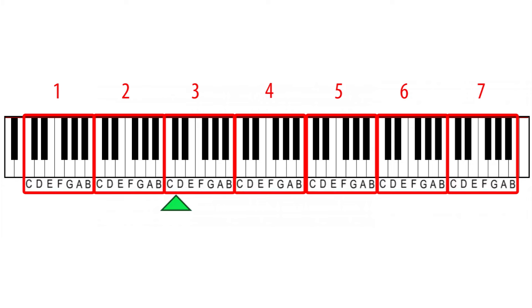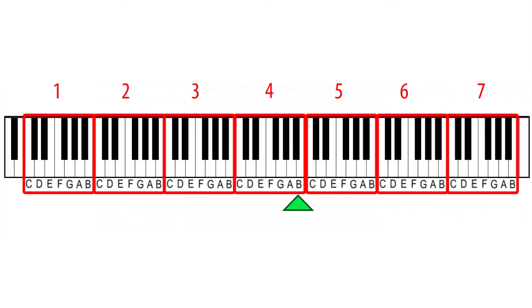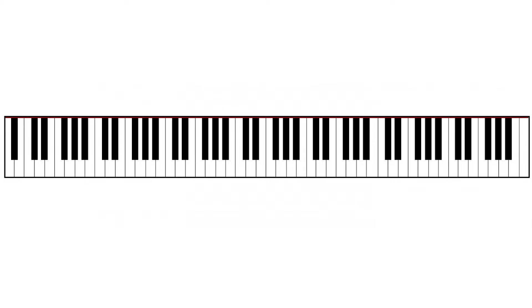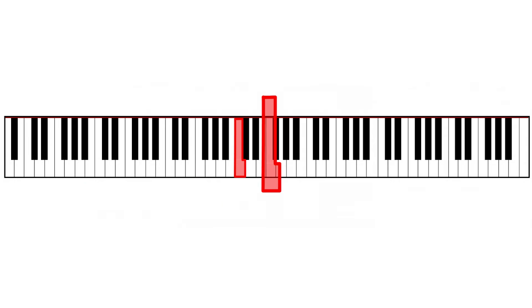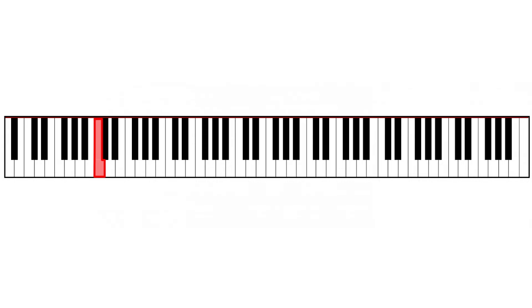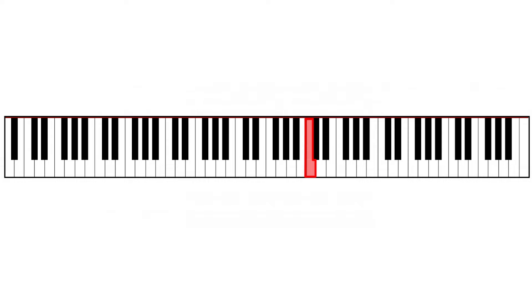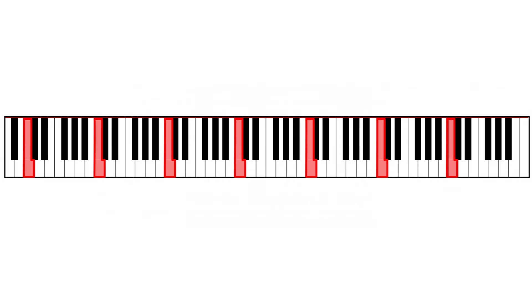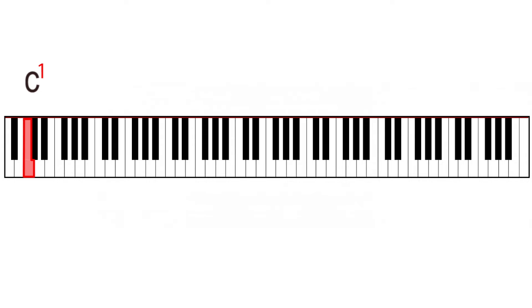What are octaves in music? On a piano, we can find the note C in different locations, each with a distinct register. To differentiate these notes, they are numbered in ascending order. The lowest C is called C1, the next one C2, and so on.